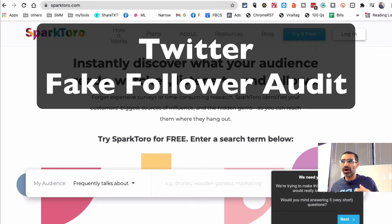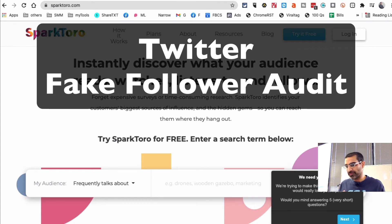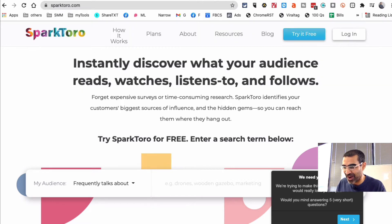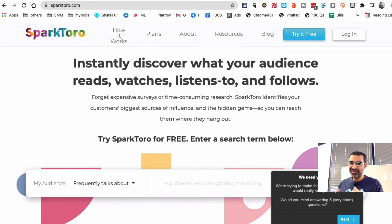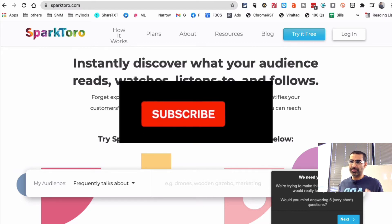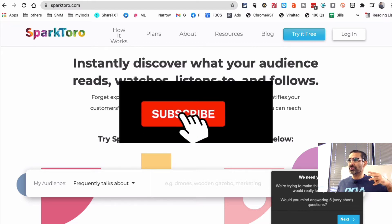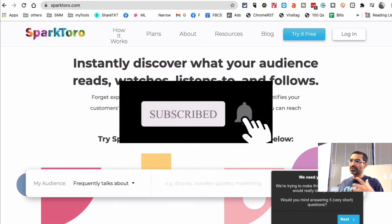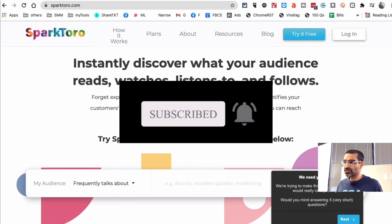Hey, what's up guys. In this video I want to talk about how you can detect if someone has fake followers on Twitter. Yes, you can find that out by using a free tool. Before we jump into it, subscribe, hit the bell icon, and also like this video.